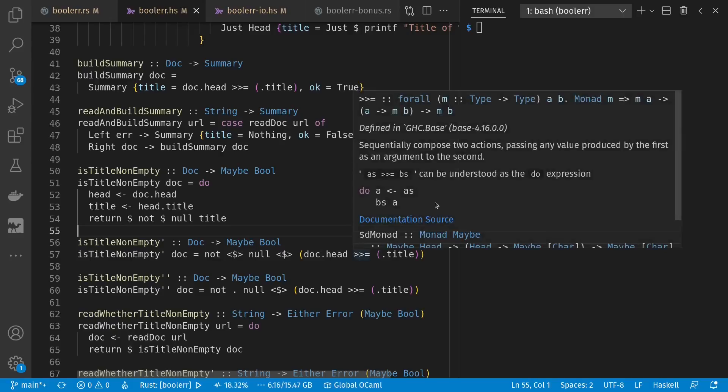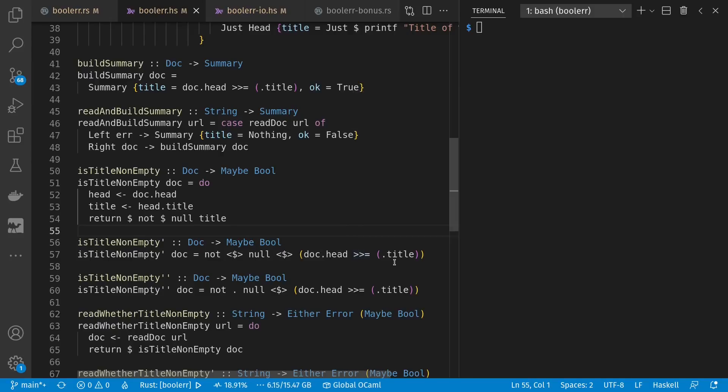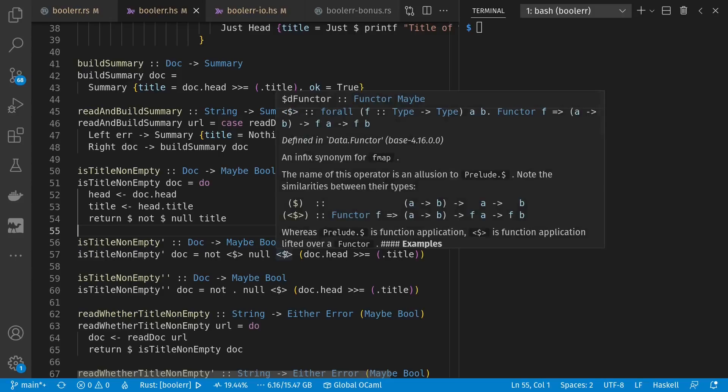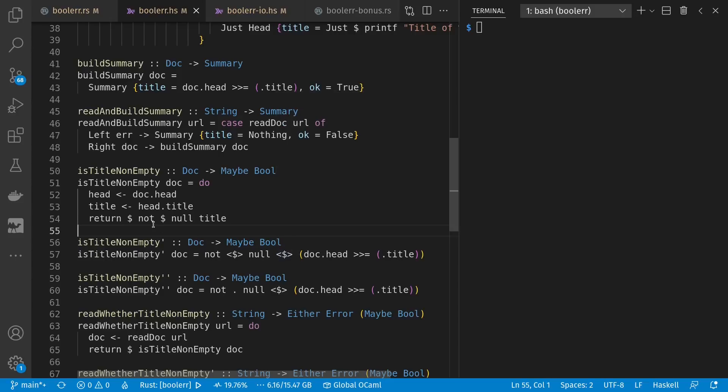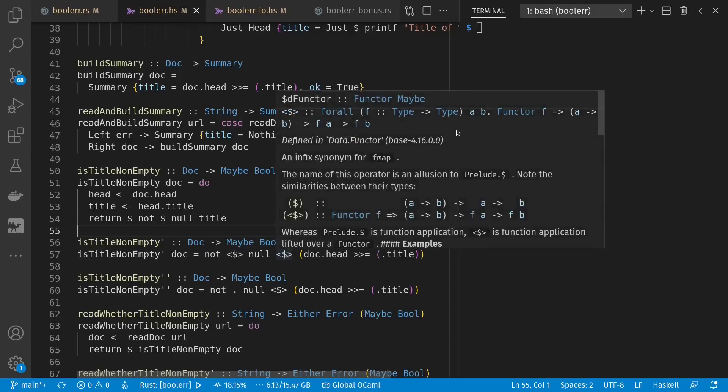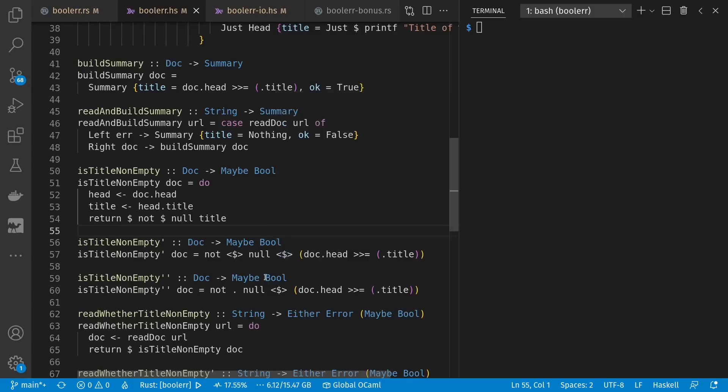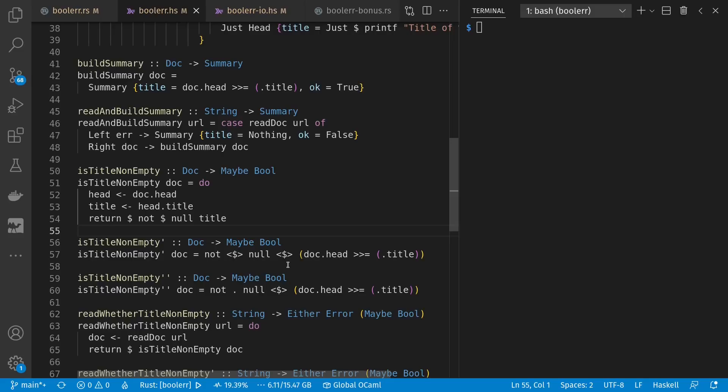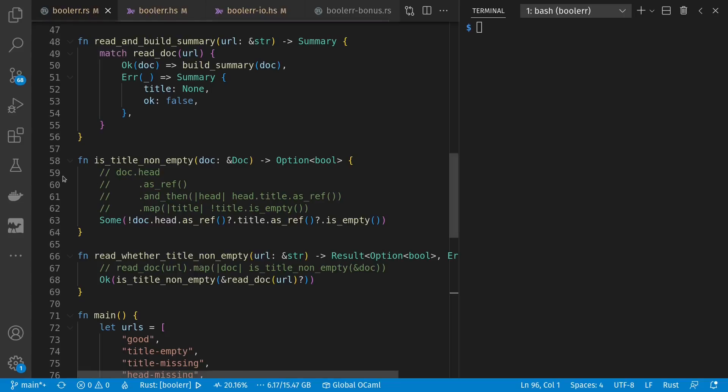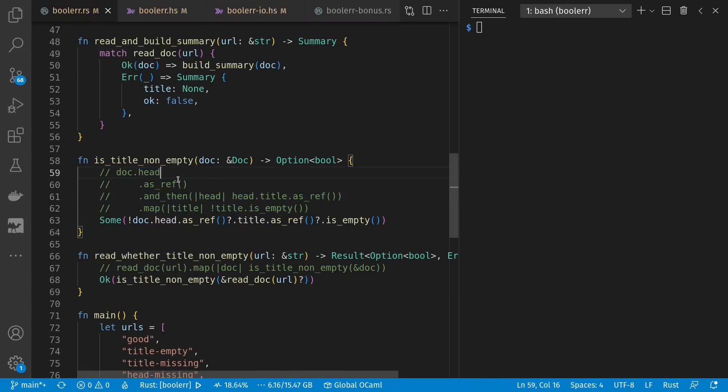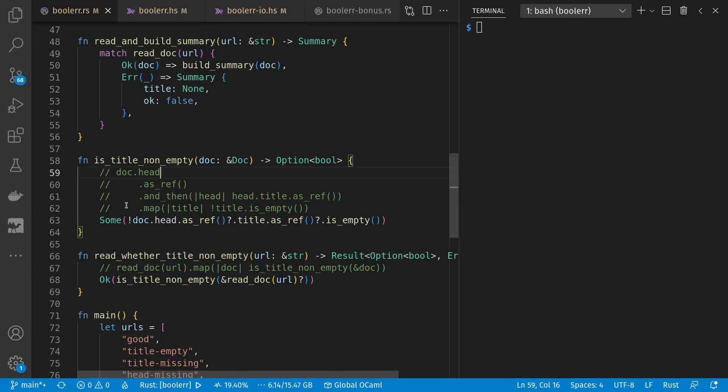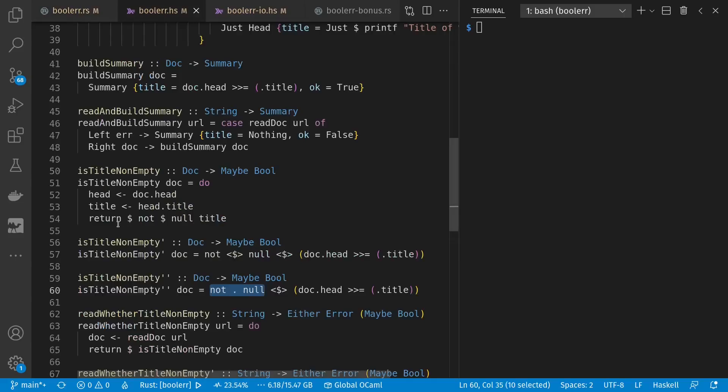This sequential composition or flat map expects my function to return a wrapped thing, maybe title. This dollar sign angle bracket is like this dollar sign, except it works on functors where the function itself does not return a wrapped value. So null receives a string and returns a boolean, not a maybe boolean. Not receives a boolean and returns a boolean. The outcome is wrapped, but these functions themselves work on unwrapped values. Instead of funneling the maybe out here to the not, I could have combined the not and the null together internally. This would be a lot like this equivalent in Rust. Here I take the head. I flat map, sequentially compose. This is our monadic flat map. We get that head and return a maybe title. Then we can map the title from a boolean to a boolean, and it stays wrapped.